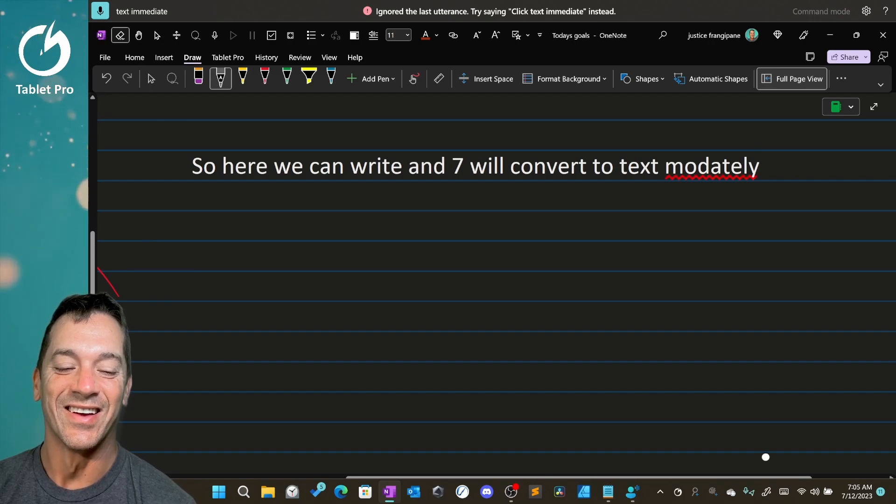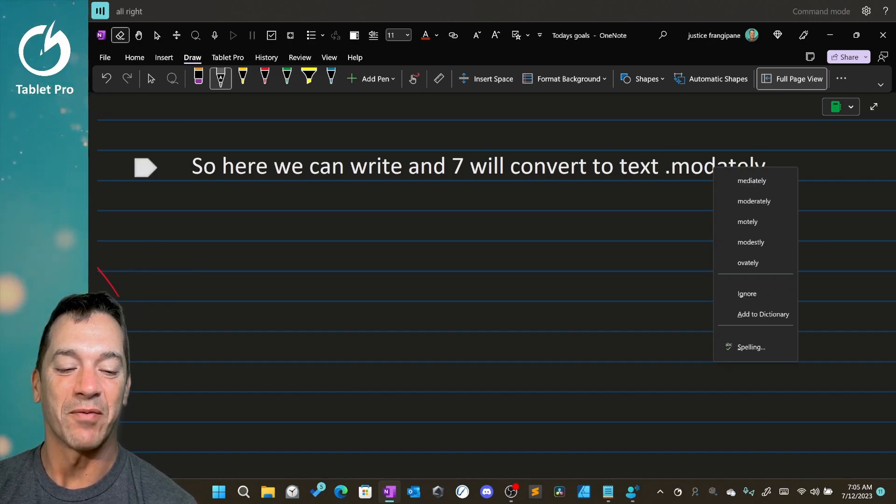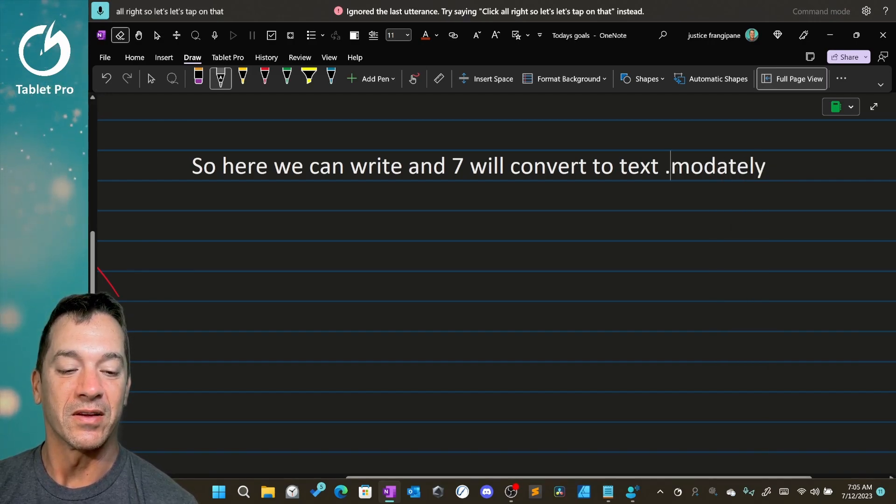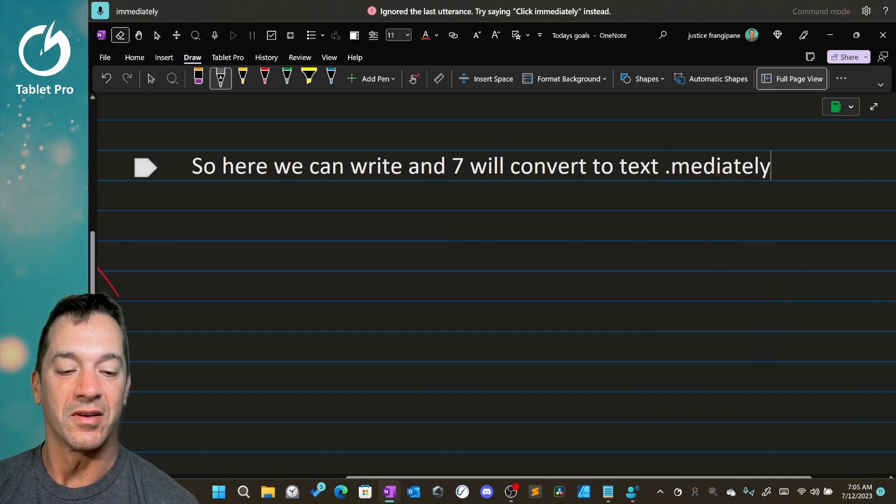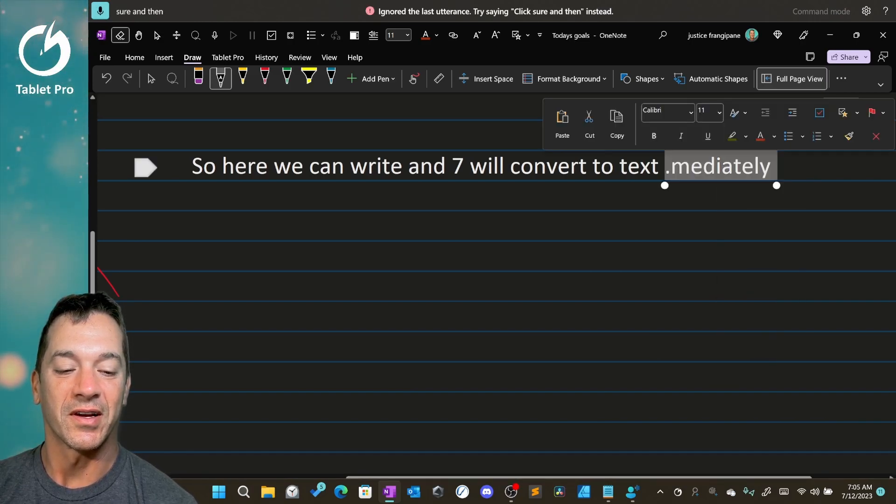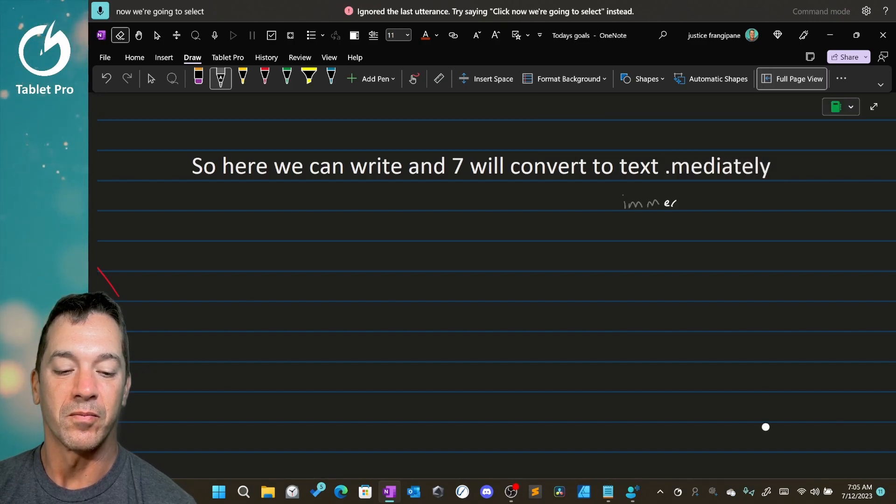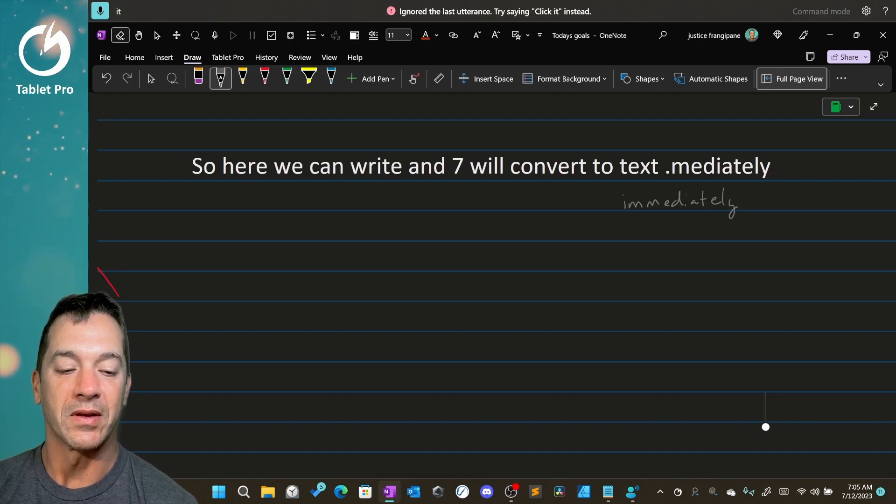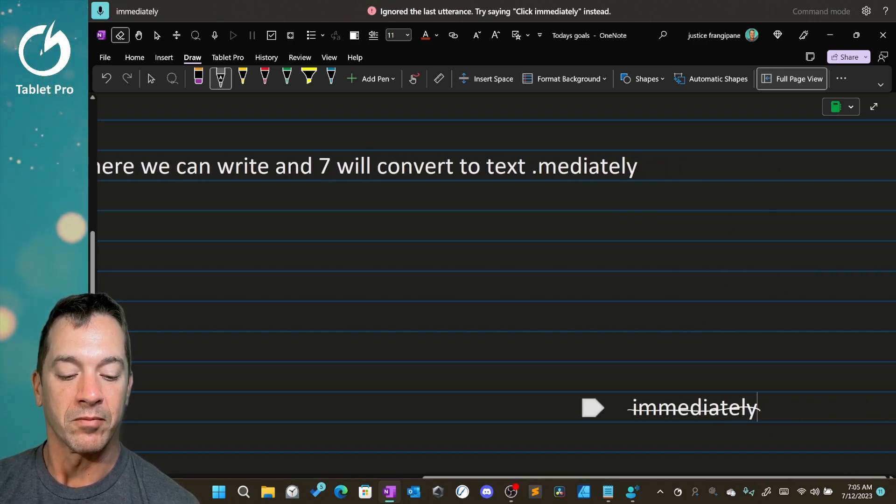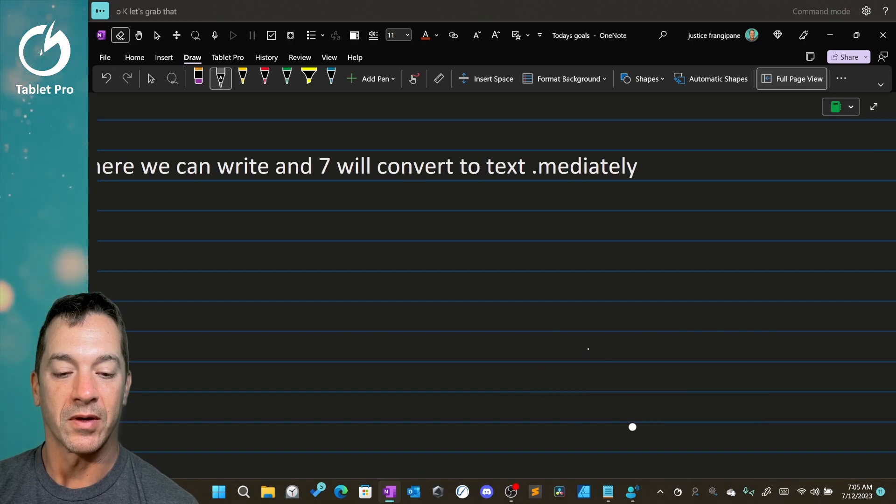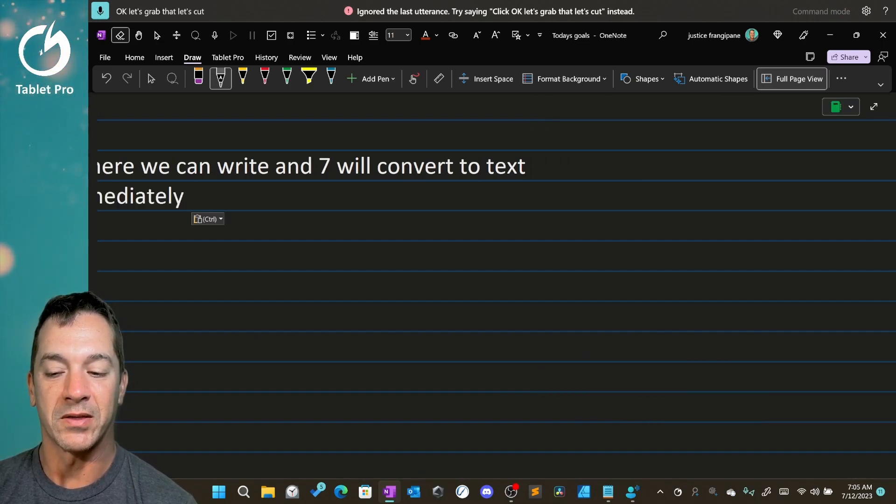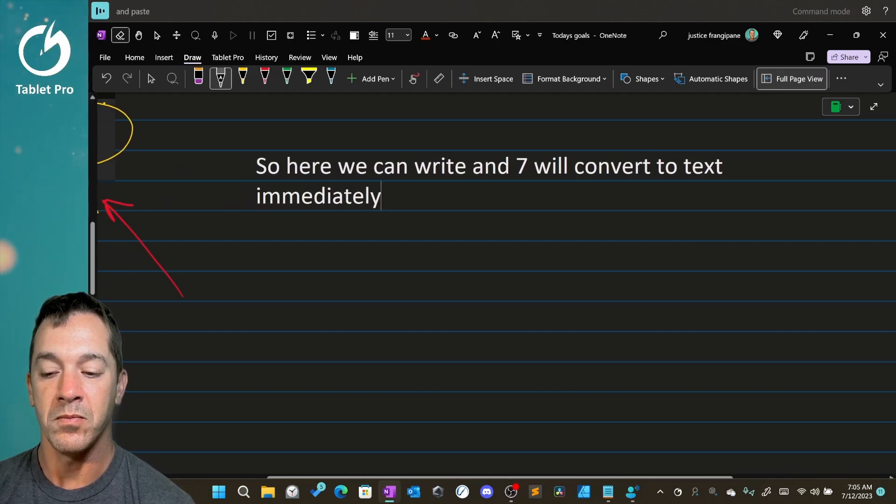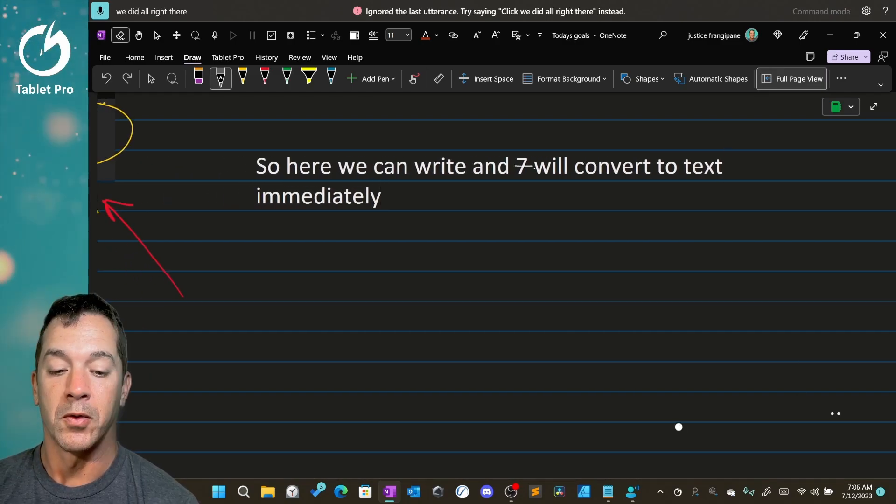All right. So let's tap on that immediately. Sure. And then we're going to select it immediately. Okay. Let's grab that. Let's cut and paste. All right. We did all right there.